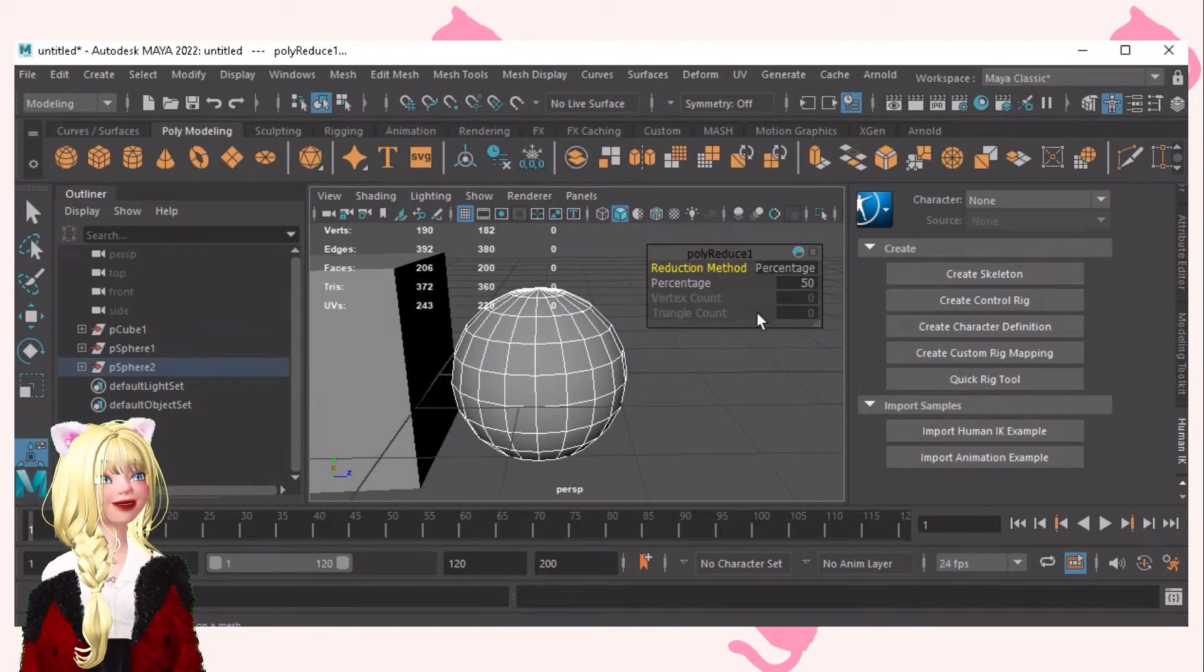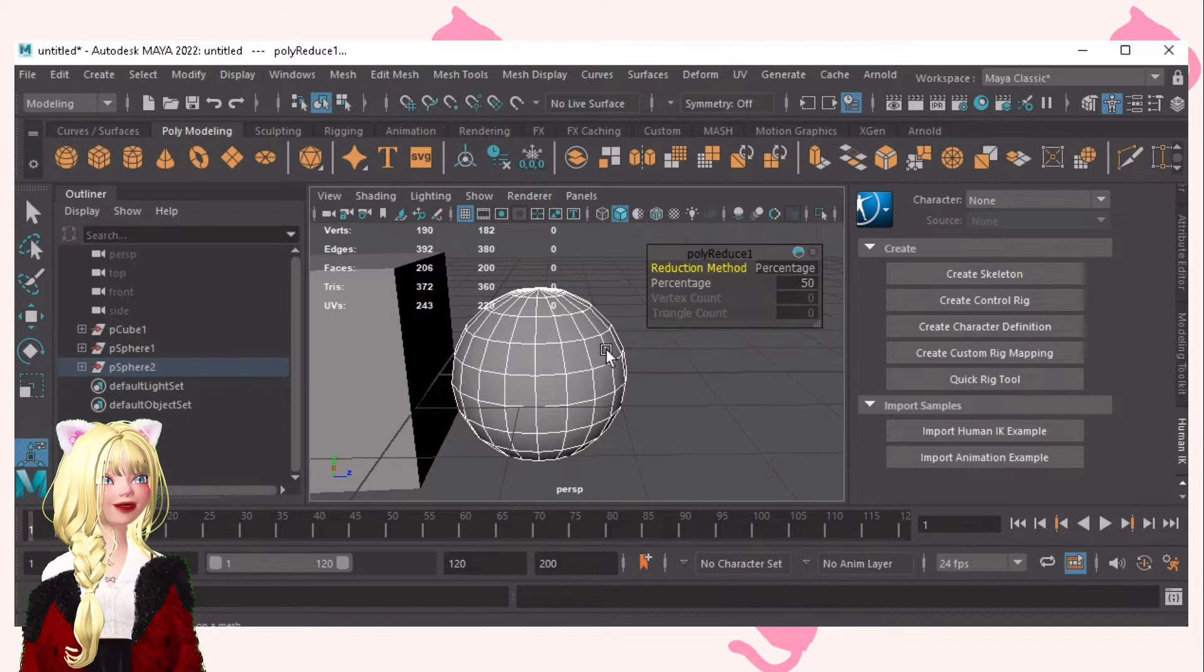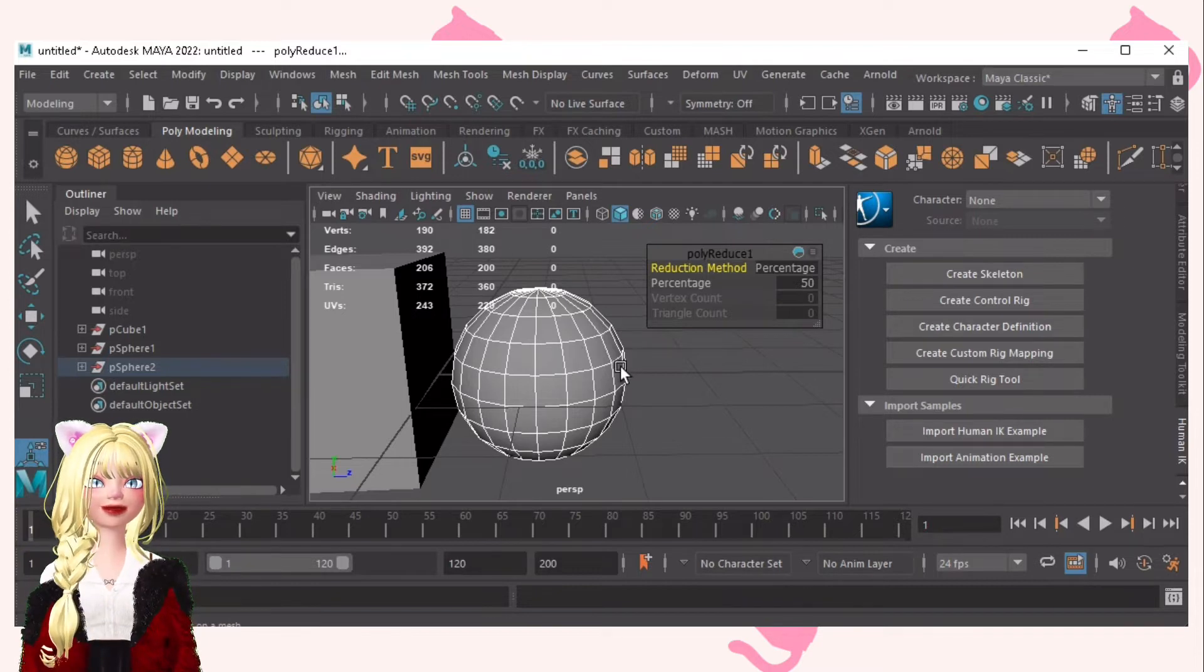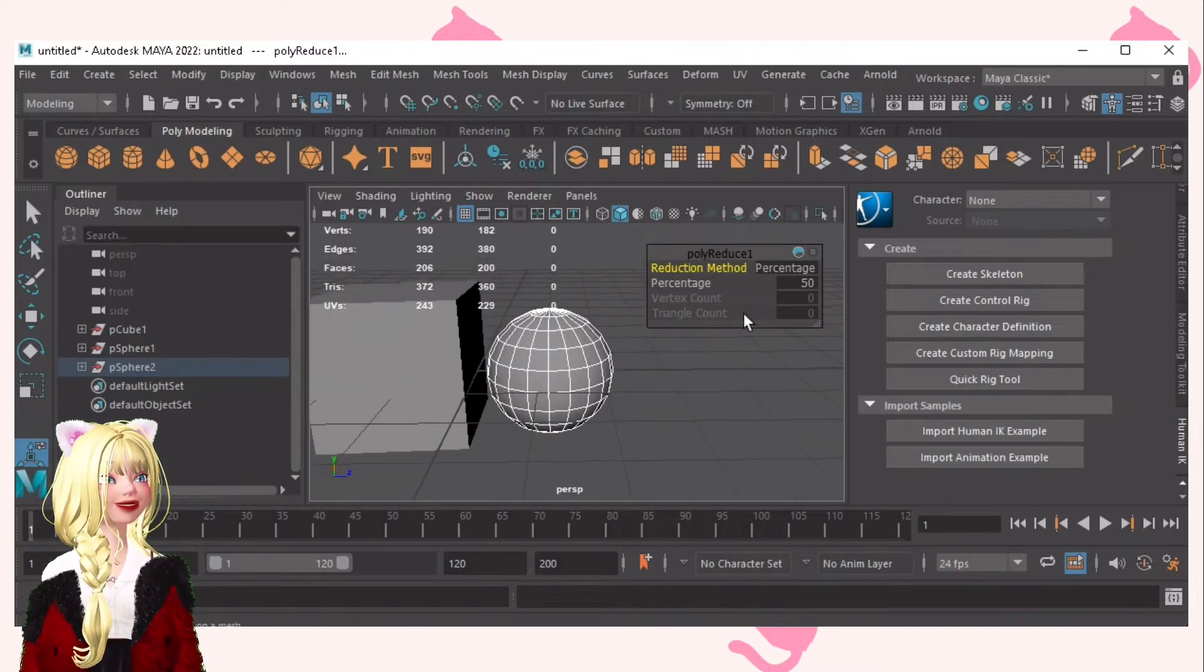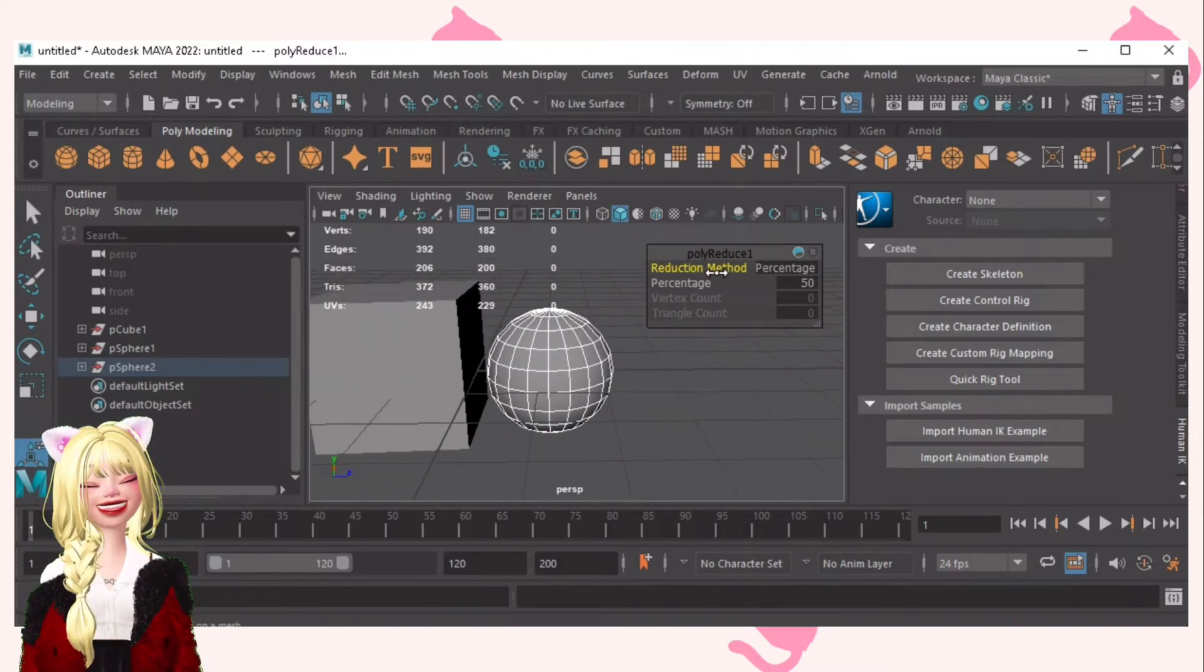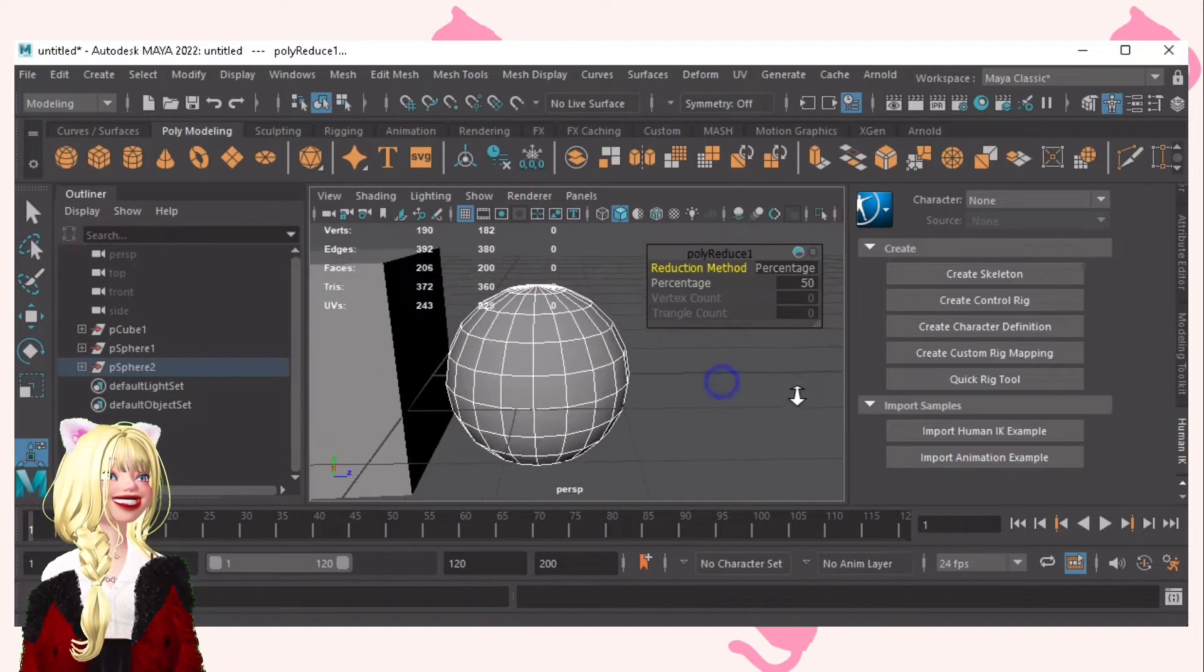As you can see, the percentage is 50. So the poly count was reduced by 50% because it's a percentage.